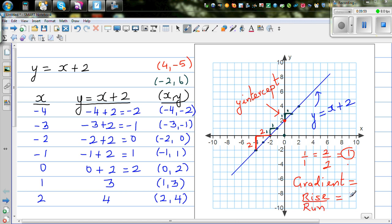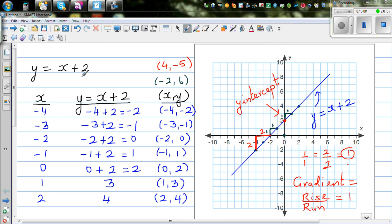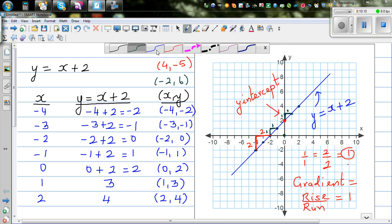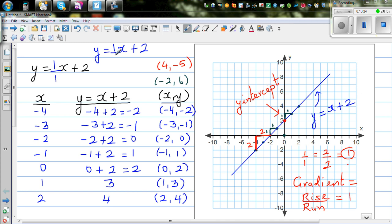The gradient formula is rise over run. Rise is the change in y and run is the change in x. Looking at the equation y = x + 2, this equation has a coefficient of 1 on x. So the gradient is 1 over 1, which equals 1 — but it hides itself because 1 is a very humble number.